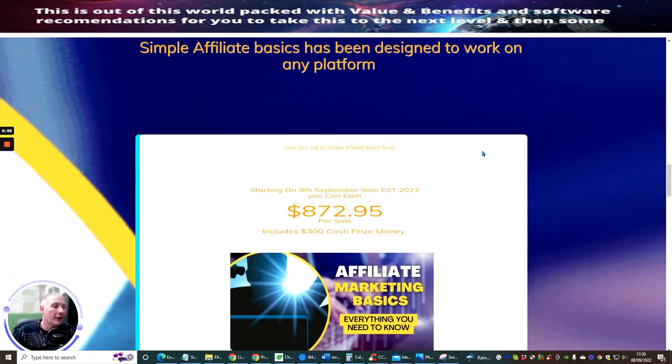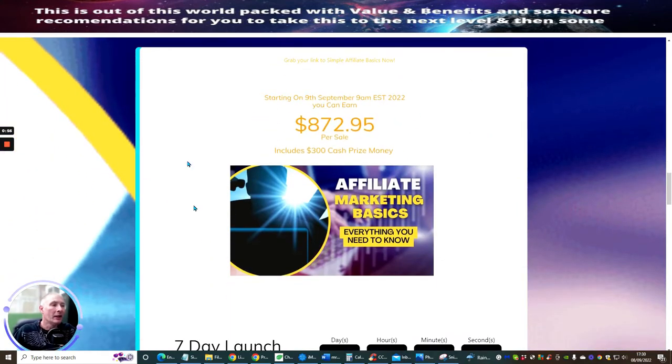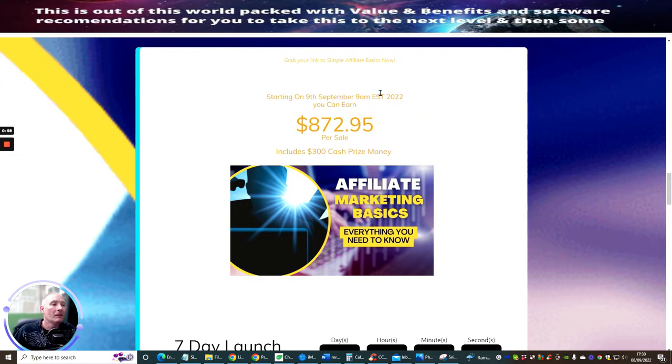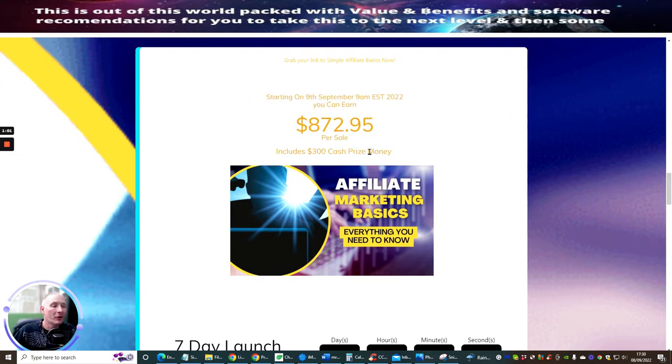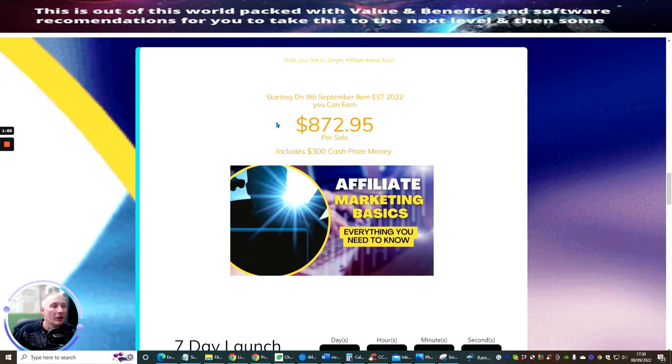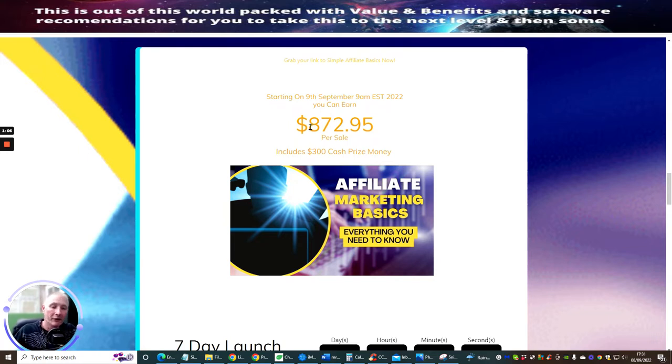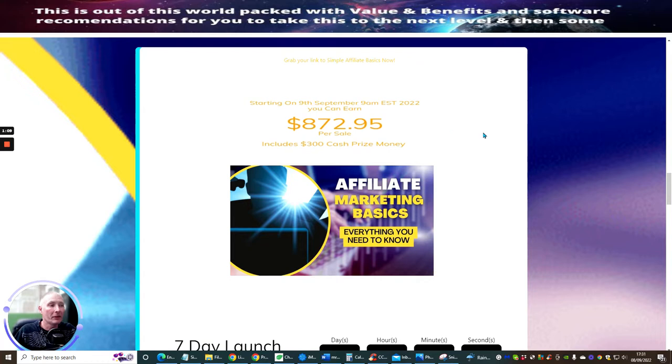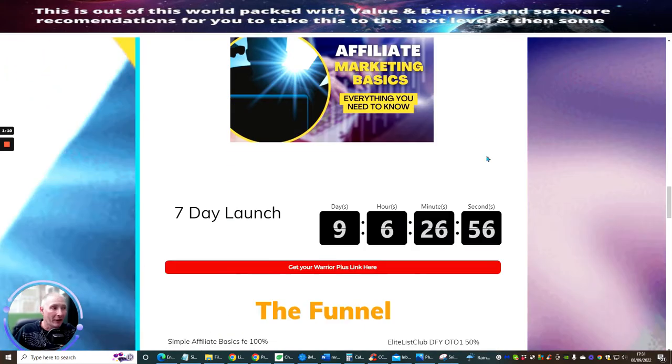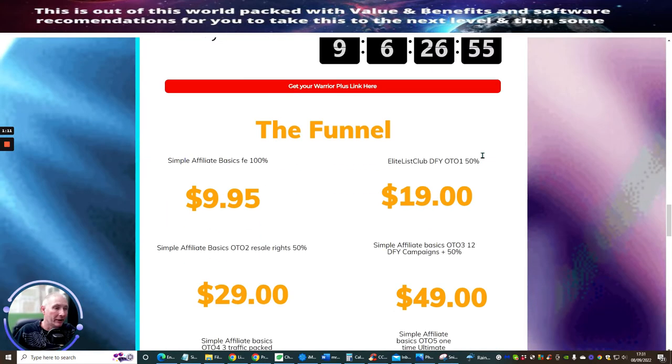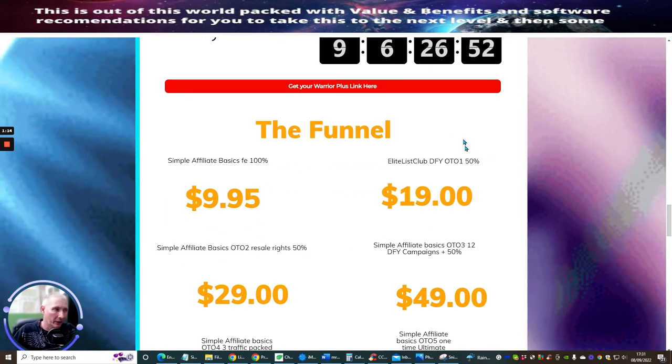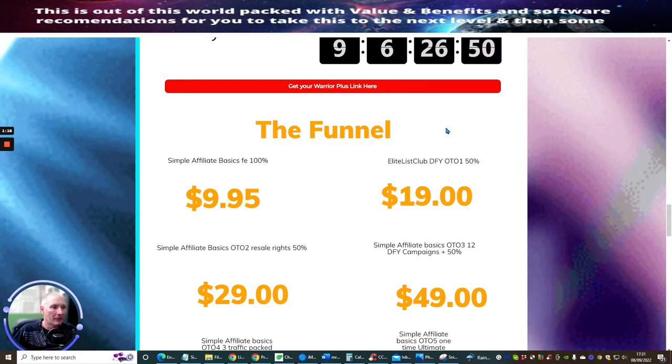If you decide that you want to promote this, we've got a $300 cash prize money going on at the moment. Also, if anyone goes through the whole of the funnel, you can make a profit of $872.95. Excuse me, just getting over an illness, so that may be why my throat's a little bit croaky, but it's just something you have to bear with.